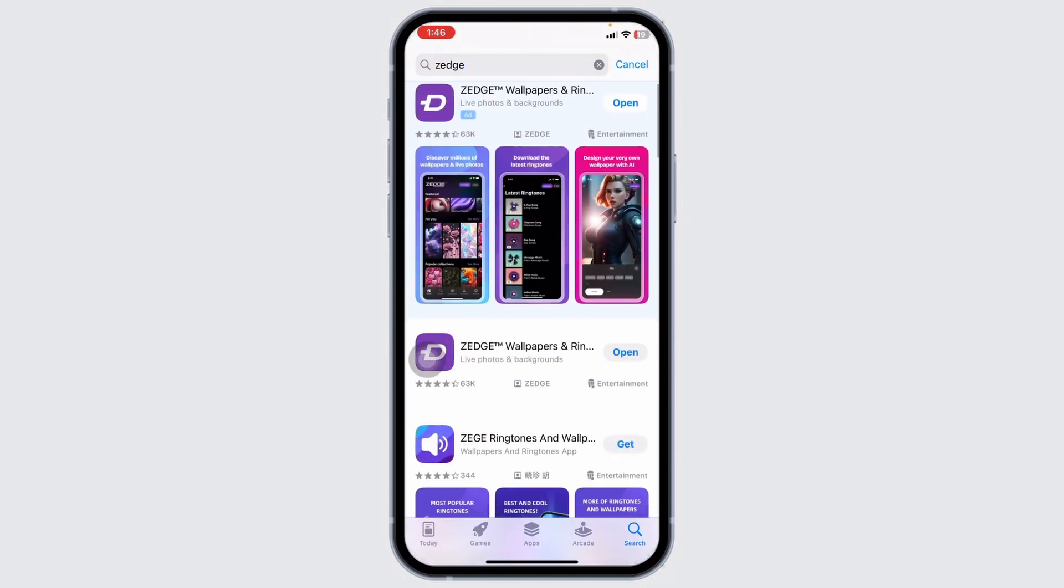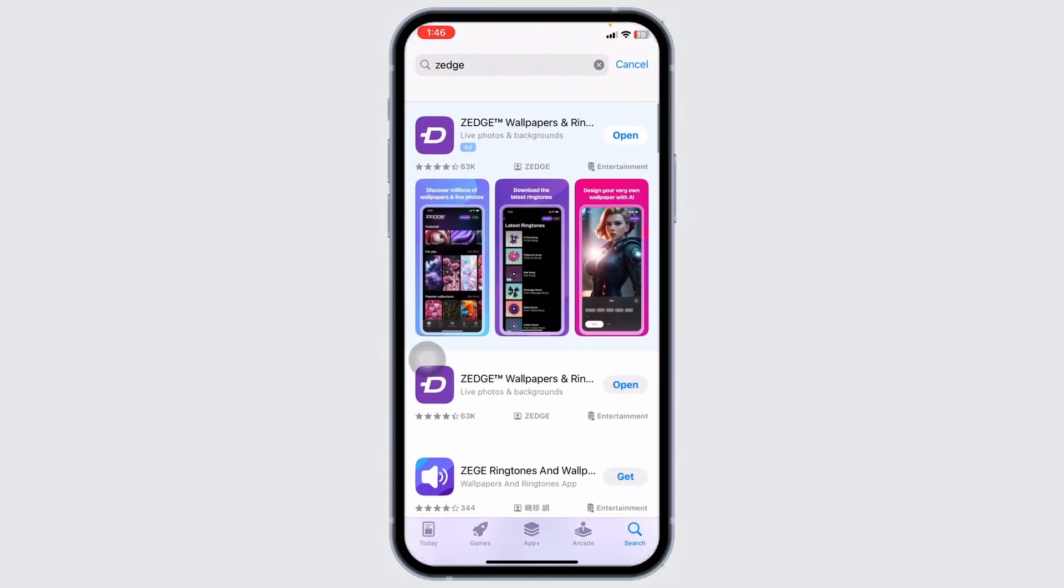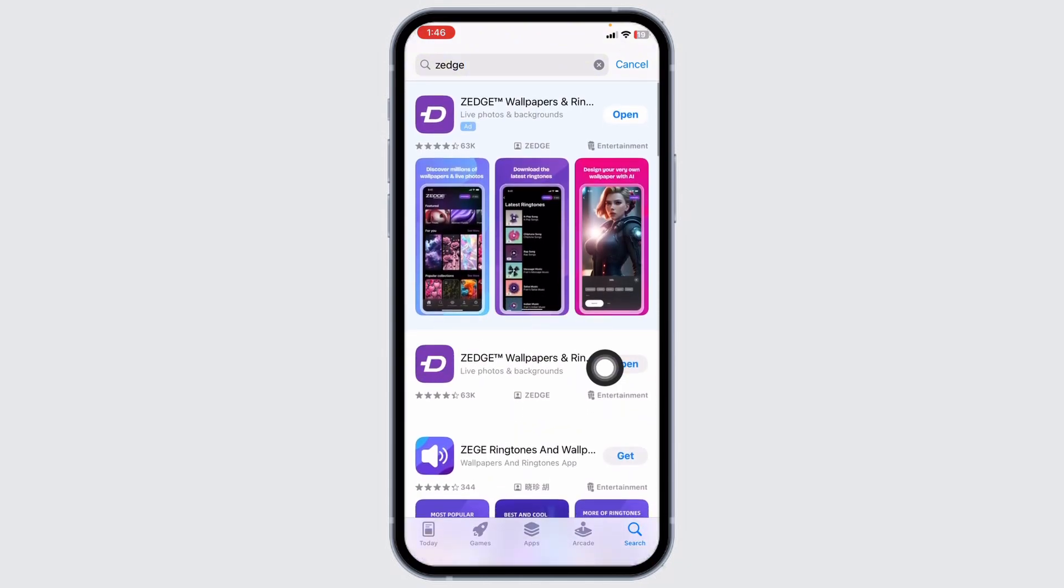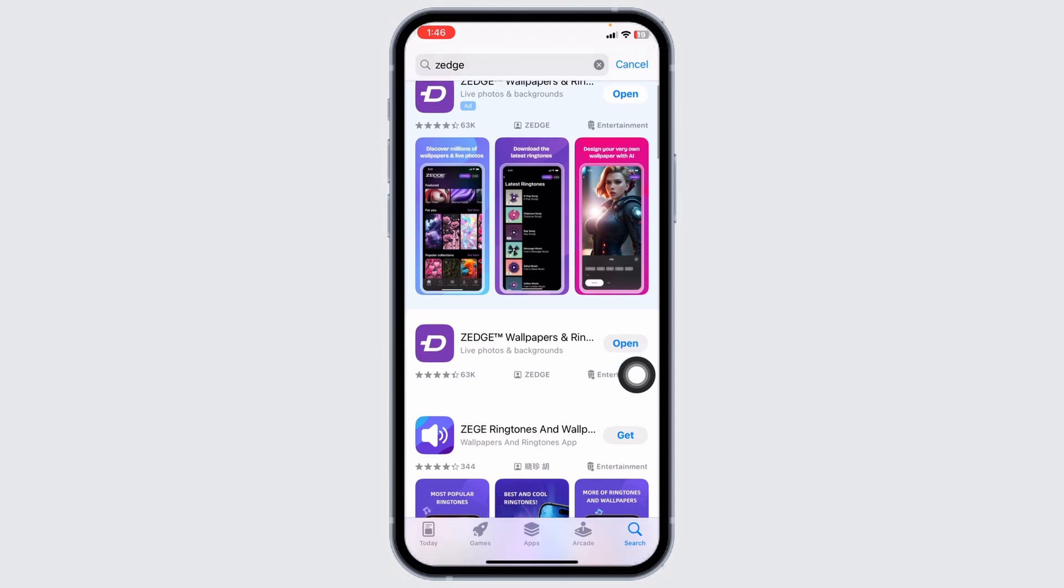After the app appears, at the right corner of it, you're going to see the option of Open or Update. If you find the Update option, click on it and update the app to the latest version. Then you can check whether your problem has been solved or not.